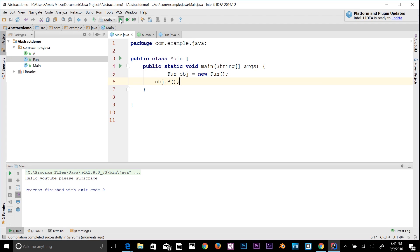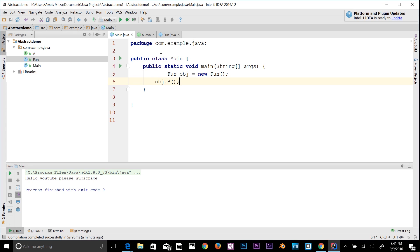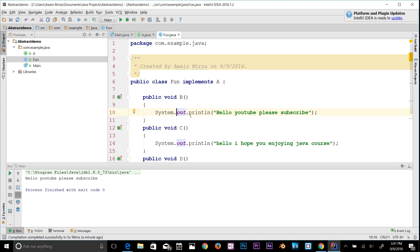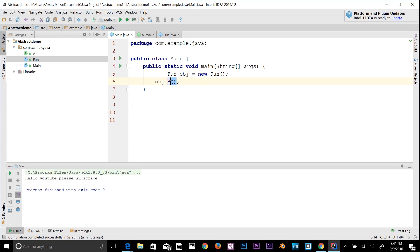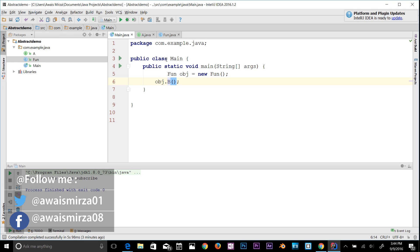Why use an interface? An interface is a contract of what classes can do. When a class implements an interface, it provides implementation to all abstract methods declared in it. Interface defines a set of common behaviors — classes that implement the interface agree to these behaviors and provide their own implementation. This allows you to program to the interface instead of the actual implementation, and enables two objects to communicate based on a contract defined in the interface.